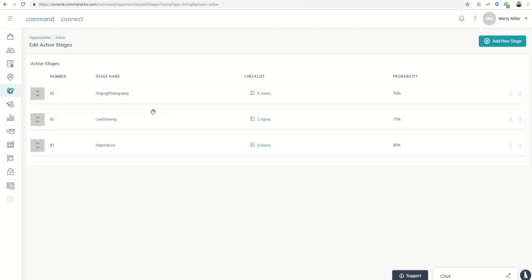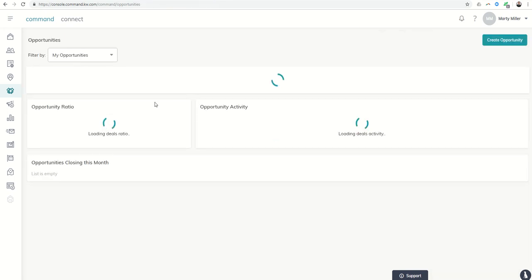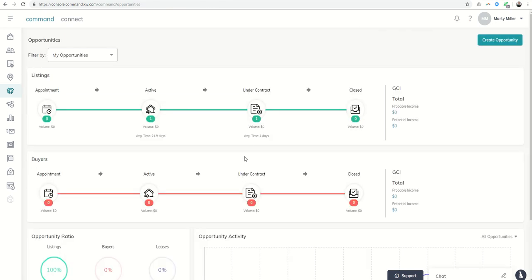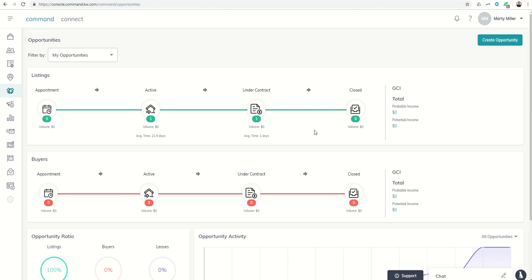So you can see obviously there's going to be multiple stages in each phase. You can create a checklist for each one of those. Obviously once we get under contract I'm sure this is where the bulk of those checklists may be occurring as well. So you can do that within both your listings and your buyer stages as well. And then get into each one of those phases and create those custom checklists. So definitely keep you on track to make sure that your transaction goes all the way from appointment to closed. So we can get that family in or out of their home and obviously earn some GCI along the way as well.